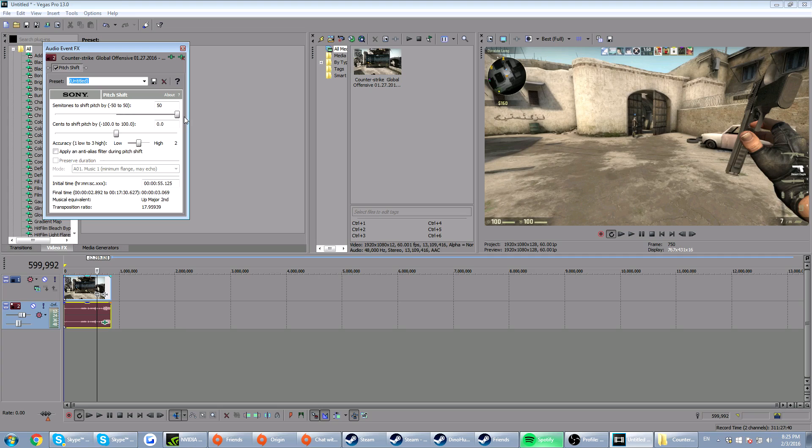If you want a very squeaky voice, like my voice, you can drag it up. Yeah, this is basically, you just have to play around with this thing.